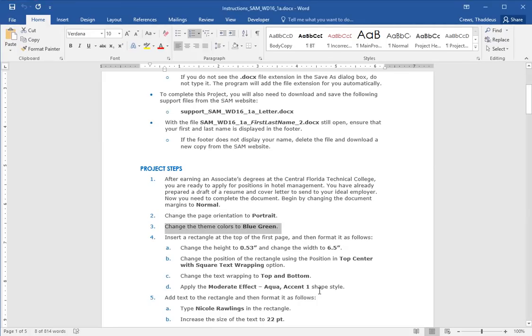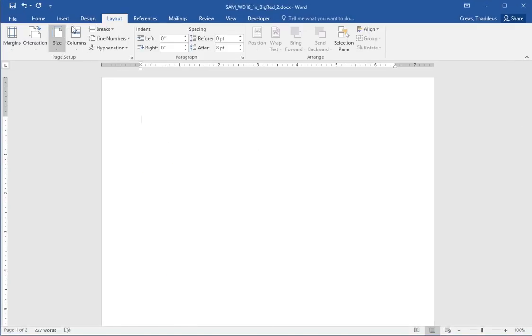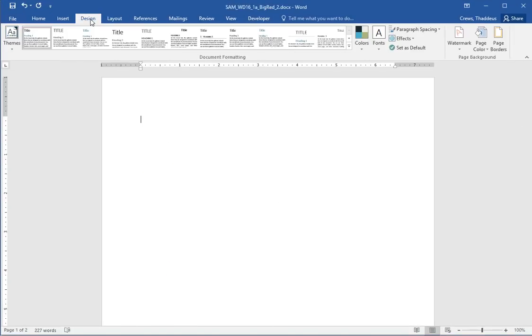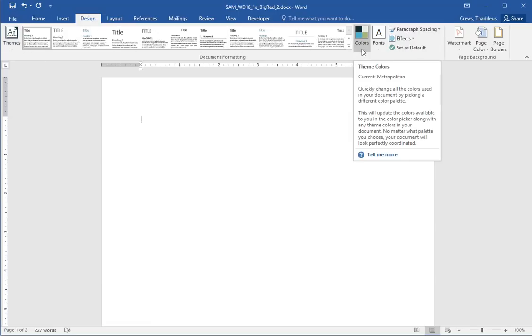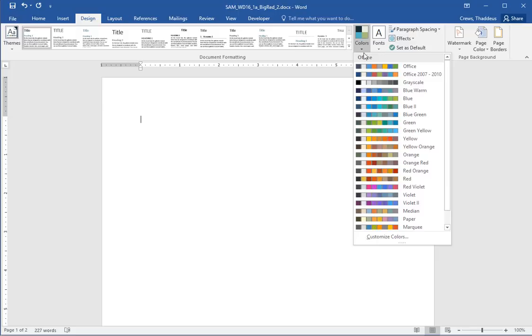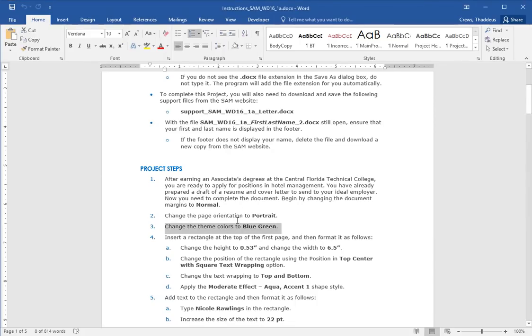And change the theme colors of your document to be blue-green as the theme color. So in the design tab, there is themes and to the right of the themes, there is colors and that's the theme colors option. And we want to do this one to be blue-green is our instructed theme color change.